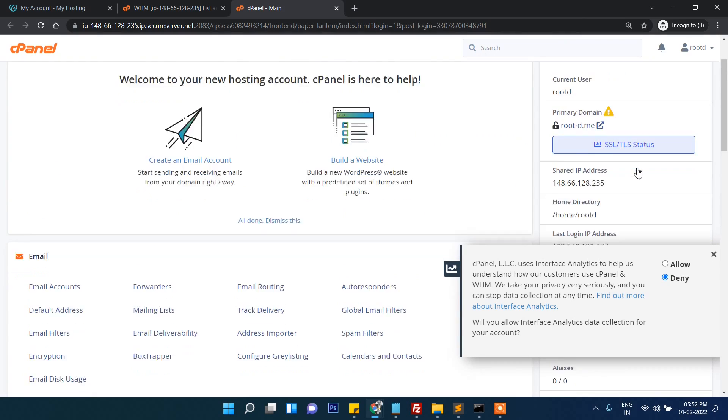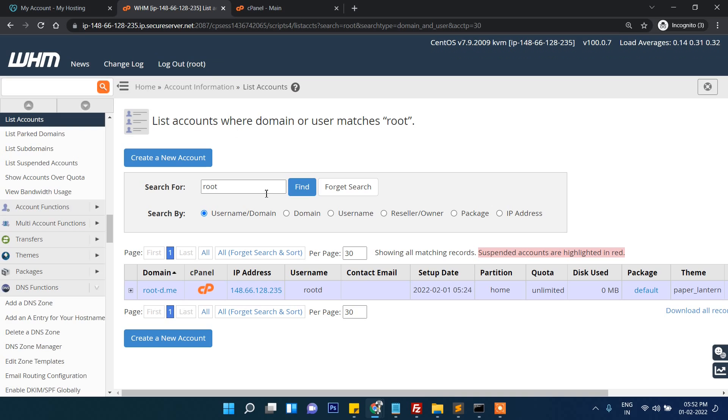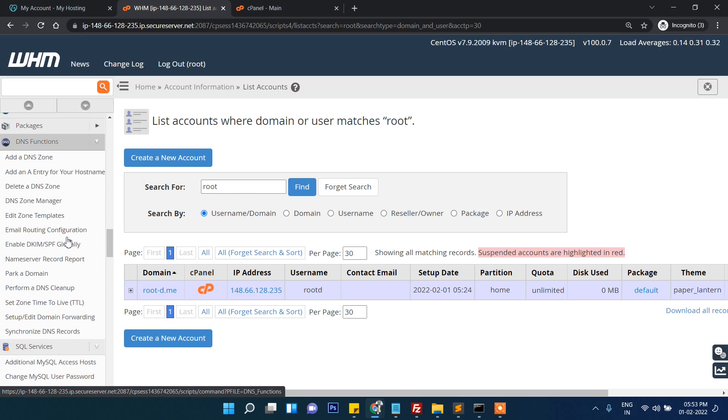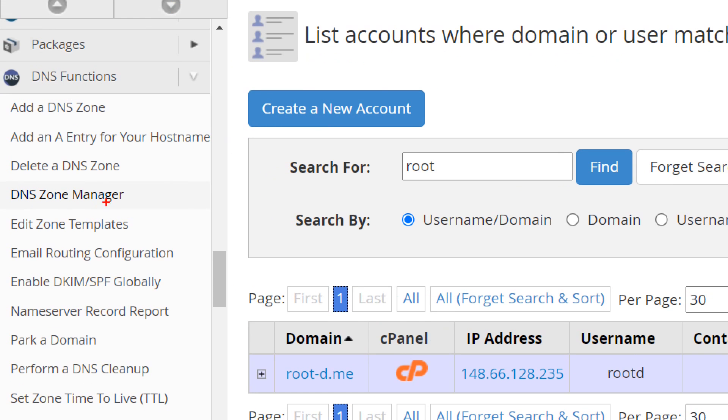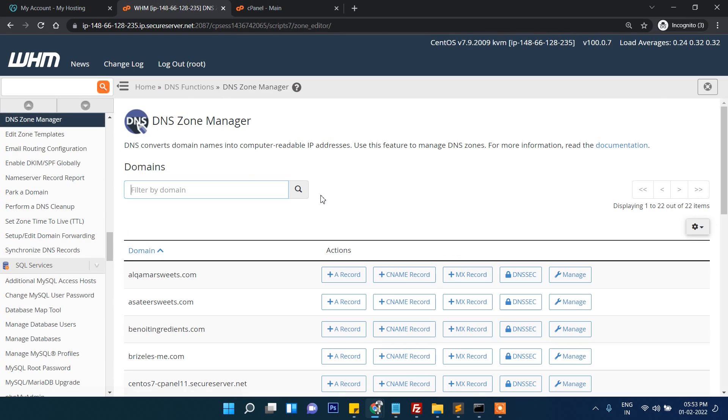Here I can see our server IP address, that is important. The next thing, which is different from the normal server in VPS, you have to go to DNS zone manager.